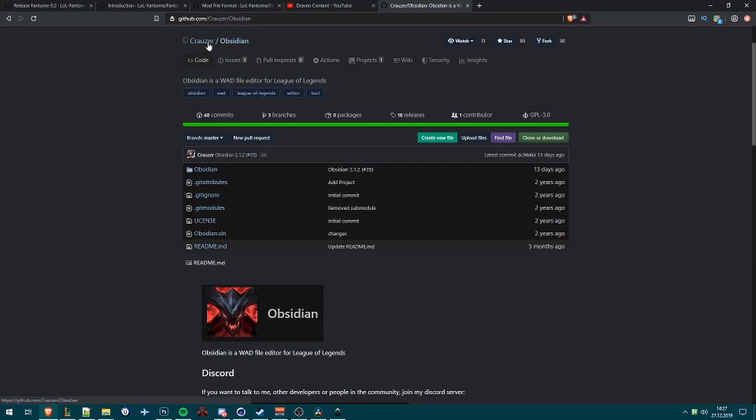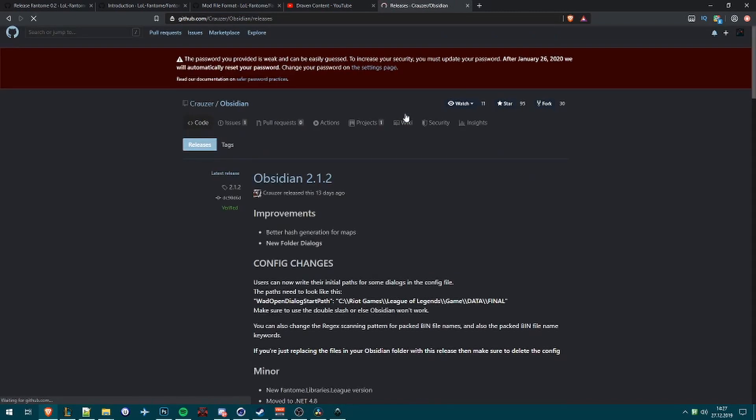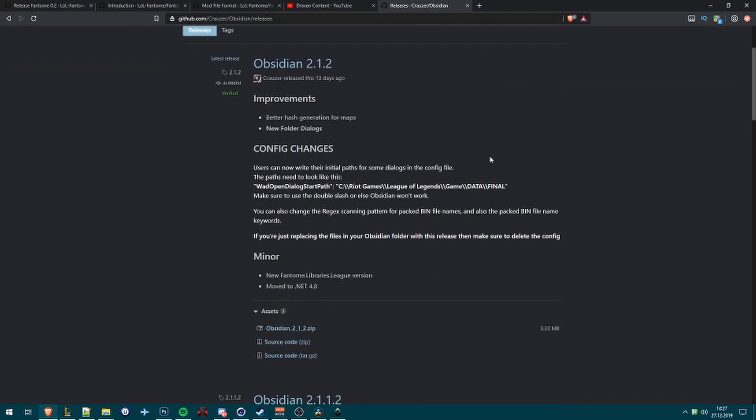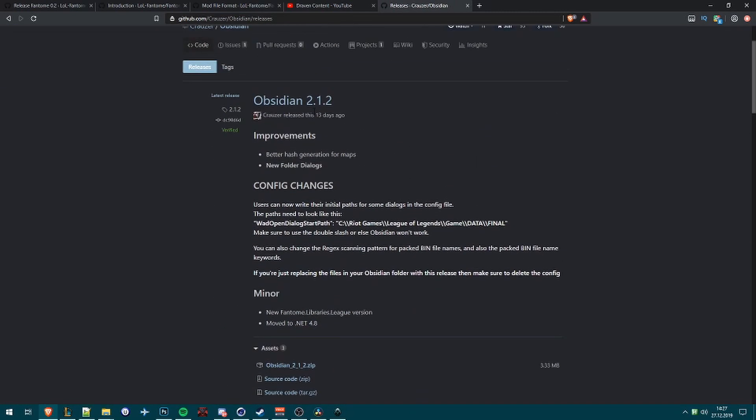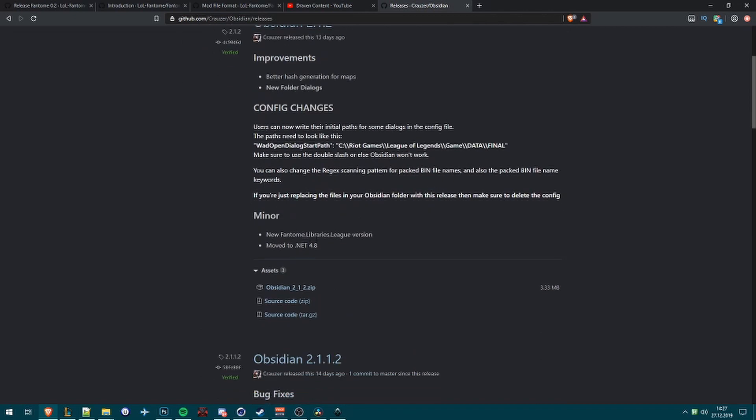First of all what we do is we download the newest version of Obsidian. We go into releases and the latest version and click on the one with a size.